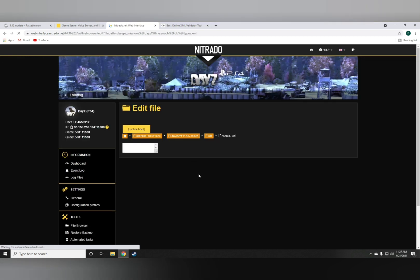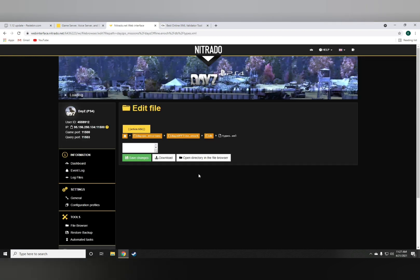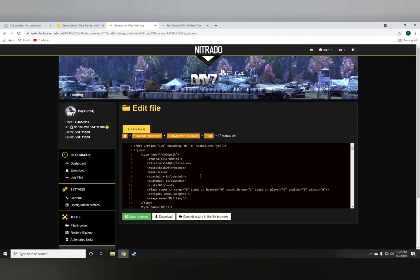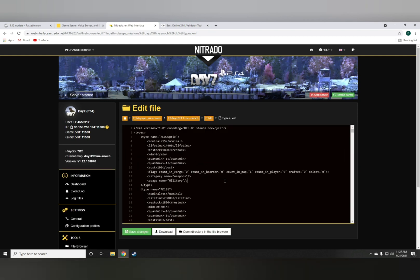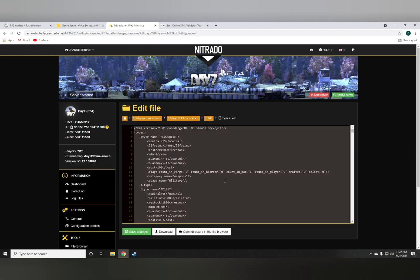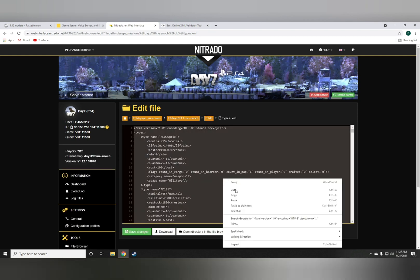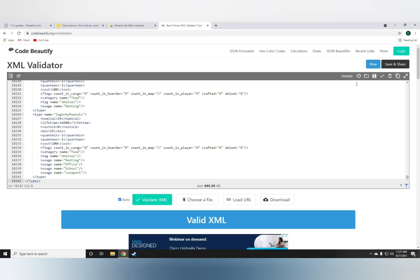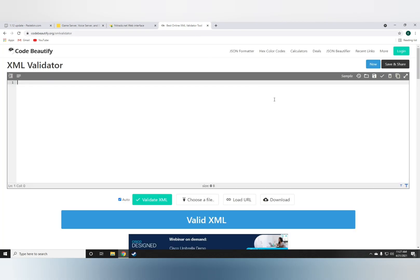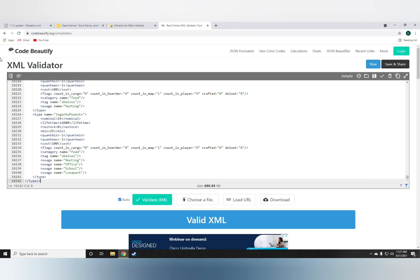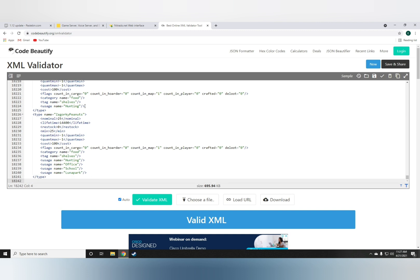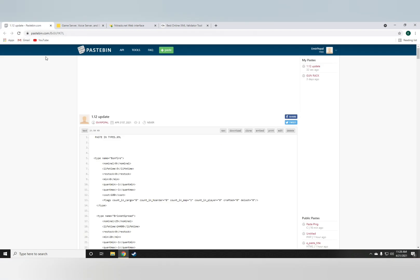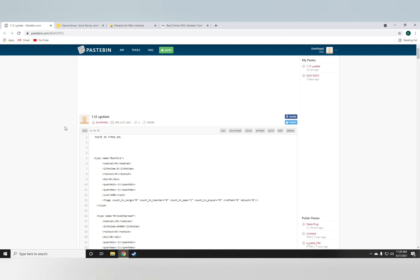You just want to highlight and copy the entire folder and paste it onto the code beautify, which I will leave a link down in the description below. And you'd also want to go to the link to my code, which I'll also leave down in the description below.